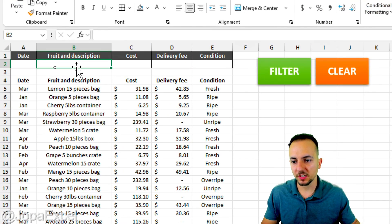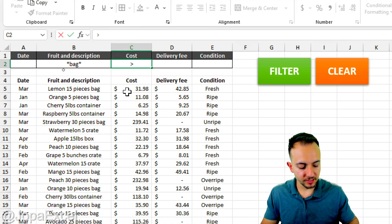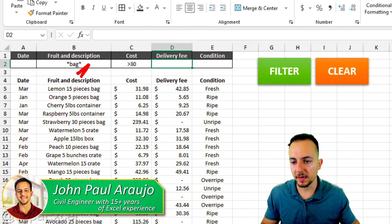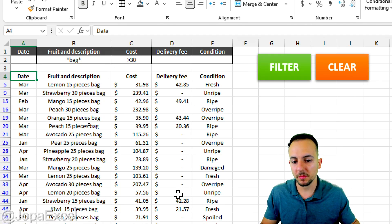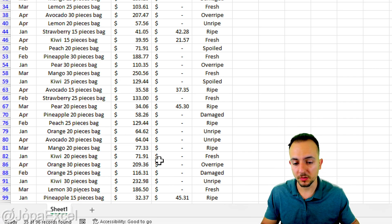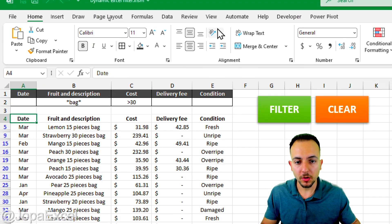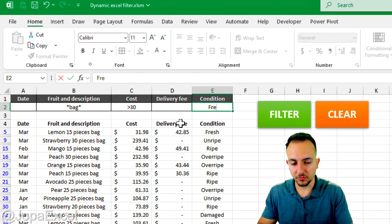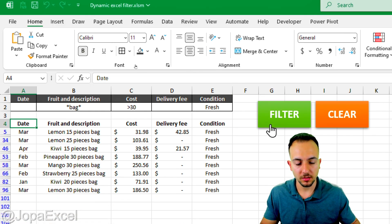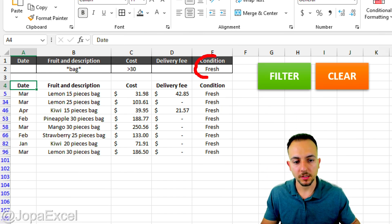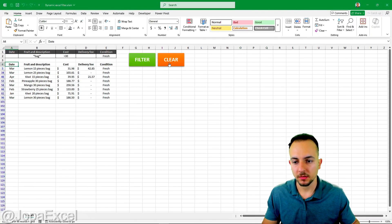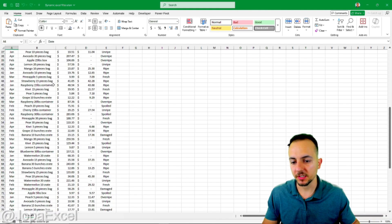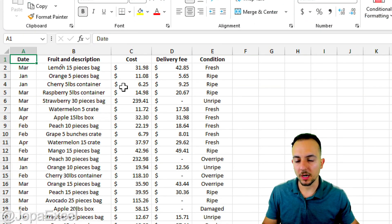This tutorial covers how to use advanced filters in Excel to filter a dataset. For example, filtering everything with 'bag' as the packaging type and a cost greater than $30. Clicking the filter button will show only matching data. Additional criteria like 'fresh' condition can be added. Clicking 'Clear' restores the full dataset.